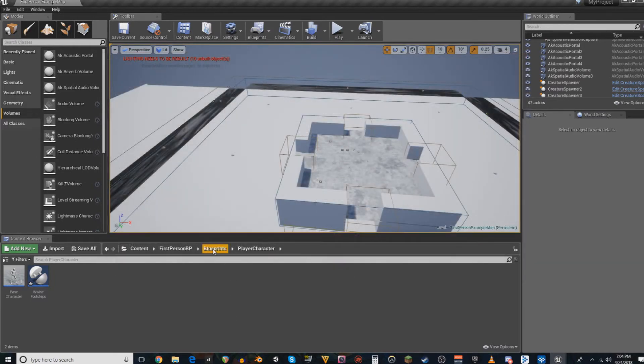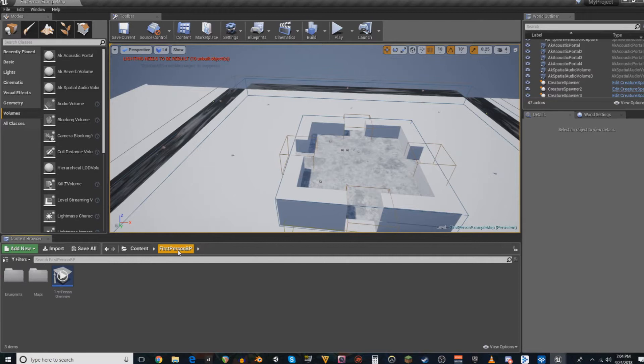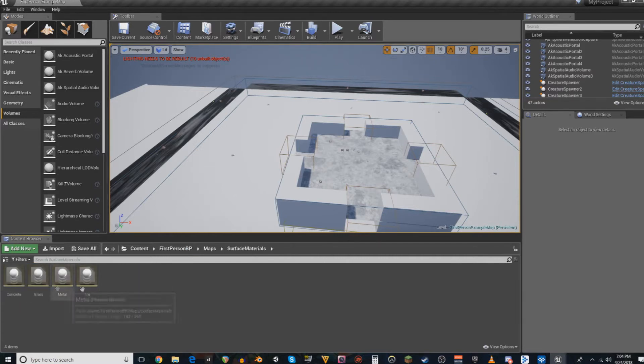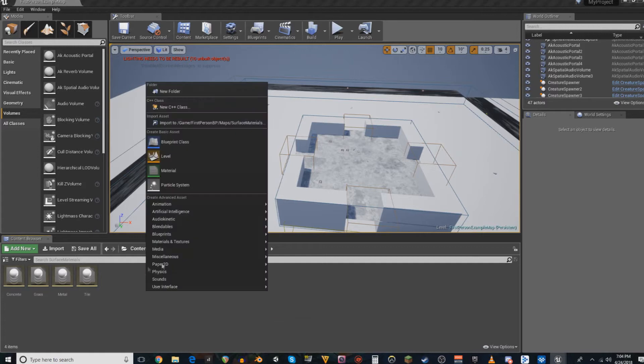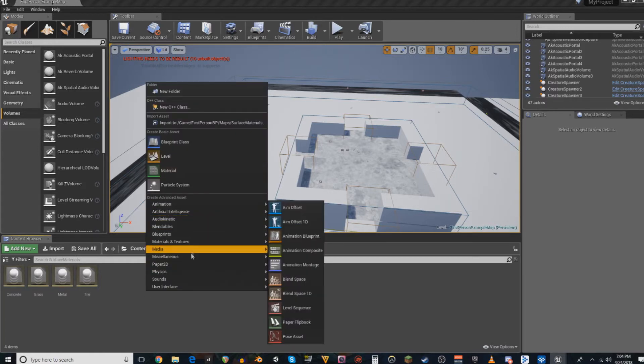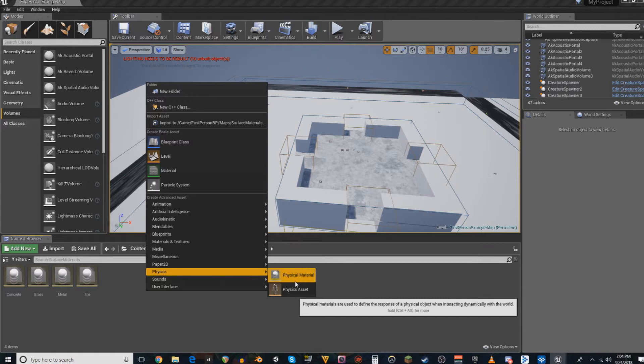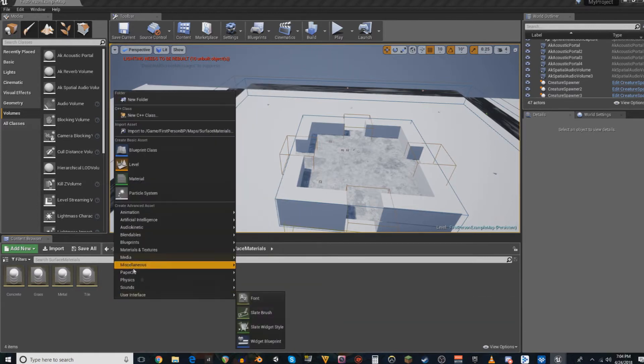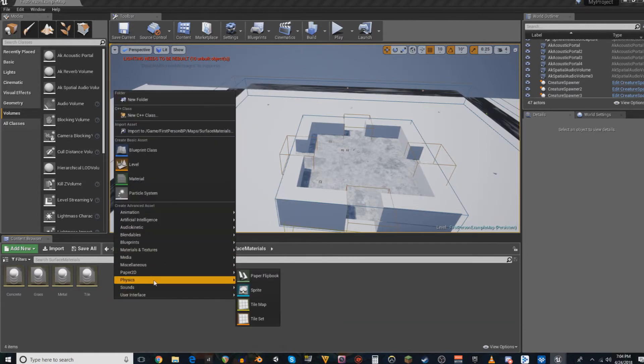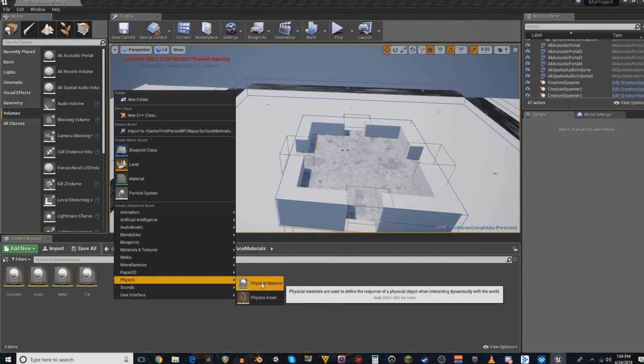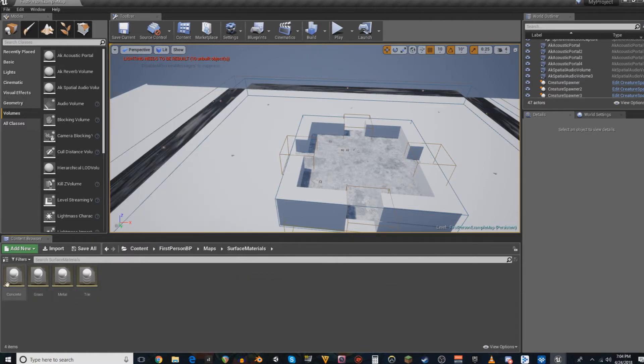Once you have that done, you will want to go and create Physical Materials. So, right-click, Physics, Physical Material. For each of those objects, for each of the materials you just created in Project Settings.